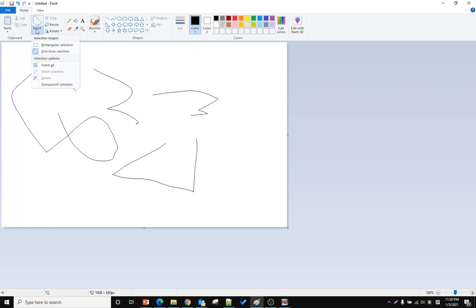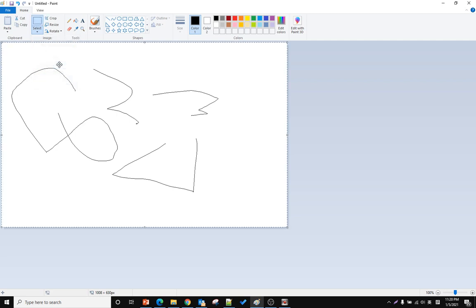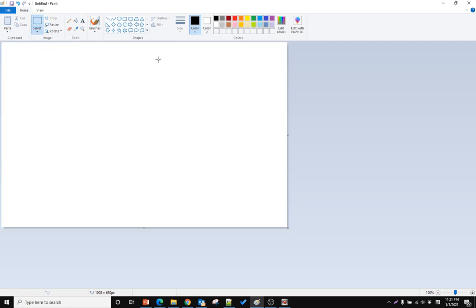Click 'Select All' to select all the picture. Then go back to Select again and click Delete — it will delete all the drawing. That's the clear all function. Hope you enjoy this video.